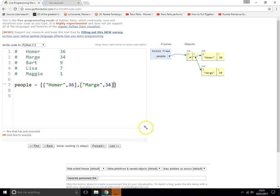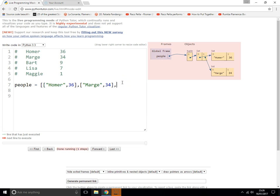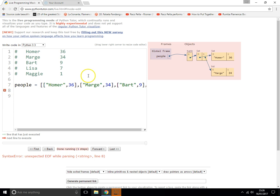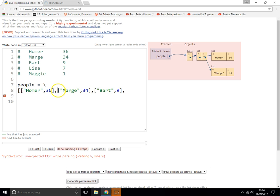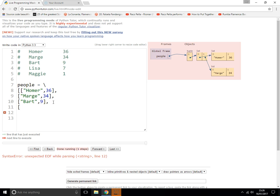As you add more entries, you'll probably find you run out of space on one line. What you can do is use the backslash technique — this will make your lists a lot neater and a lot easier to read, and it'll still keep everything in one list.